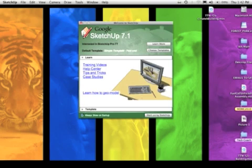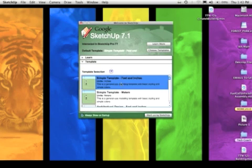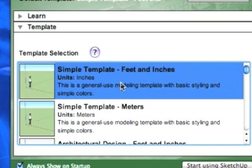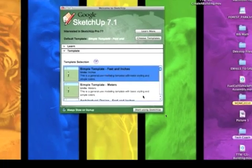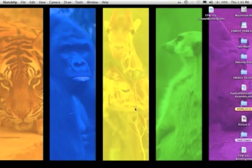From the Startup screen, you need to click on Choose Templates, and the template we're going to use for this project is Simple Template Feet and Inches. So I'm going to choose that and then click Start Using SketchUp.